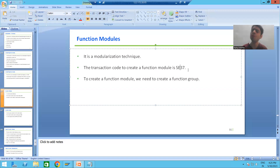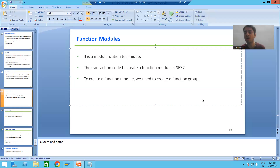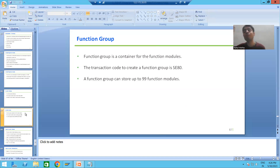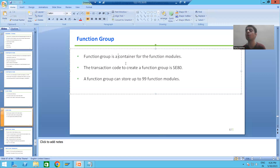Whenever we want to create a function module, the first thing we need to create is a function group. You cannot blindly create a function module — you should always, always create a function group first. What is a function group? The word itself says group. A function group is a container for the function module. You will always store your function module into a function group. The transaction code to create a function group is SC80.